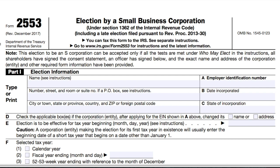The most common use for this form is for a Limited Liability Company, LLC, or C-Corporation that wants to be taxed as an S-Corporation. If you correctly complete and submit this form on time, the IRS will treat your business as an S-Corp for federal income tax purposes. This means the profits and losses of your business will pass through to the owner's personal tax returns and the business itself will not pay an income tax.